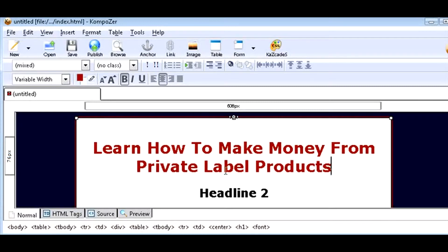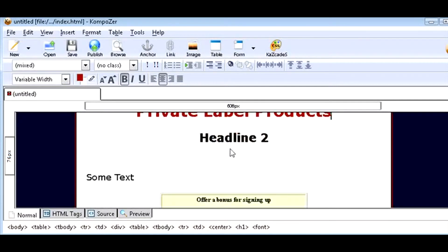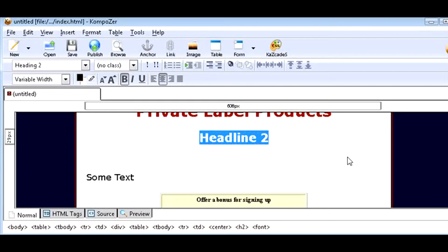So there's our main headline. Then on headline two, just highlight that and overwrite.